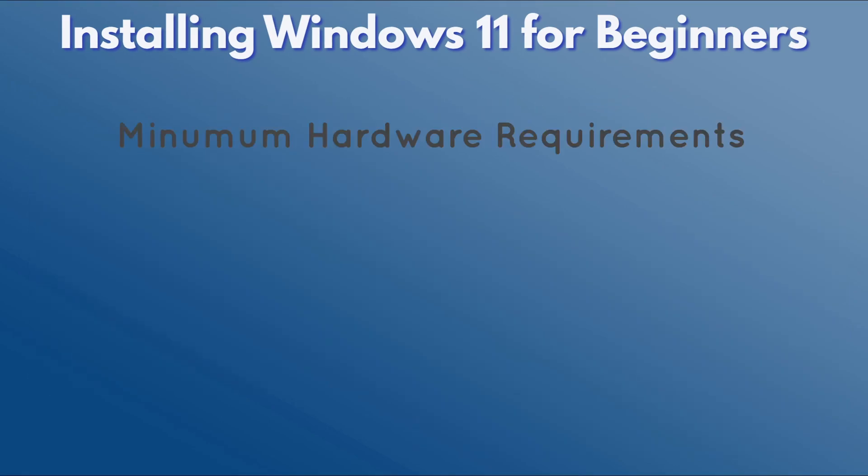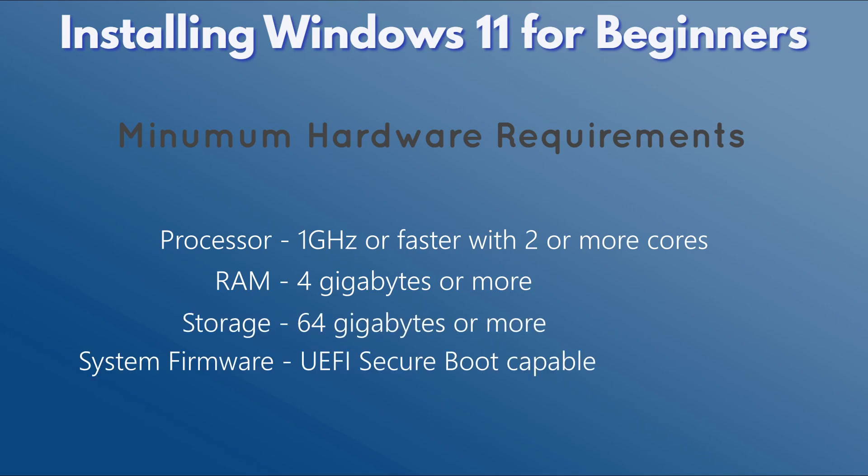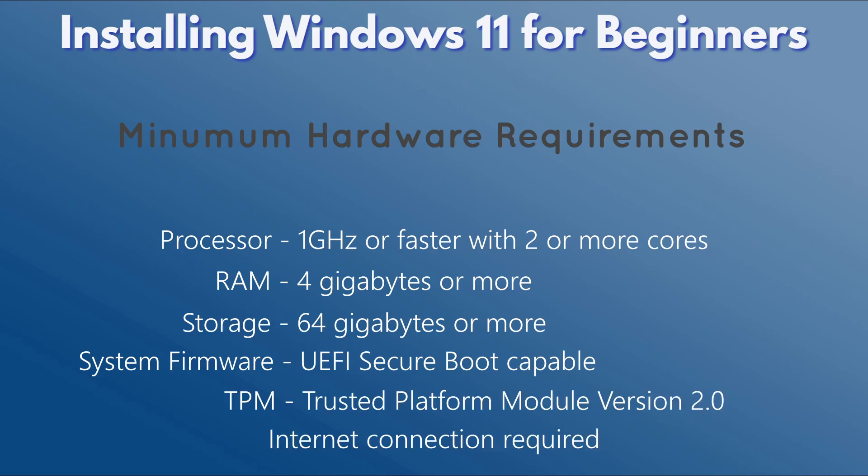Be aware that there is a minimum hardware requirement for installing Windows 11. You'll need a 1GHz or faster CPU with 2 or more cores, 4GB of memory, 64GB of storage, a UEFI system firmware that supports secure boot, and a TPM version 2 chip. An internet connection is also required to complete the setup process.